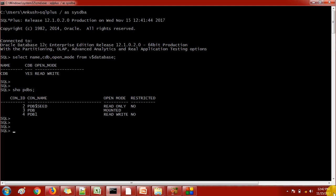There are a couple of things we need to take care of before dropping the pluggable database. The first thing is the pluggable database should not be in read-write mode. First we need to stop the pluggable database — we need to close it first.